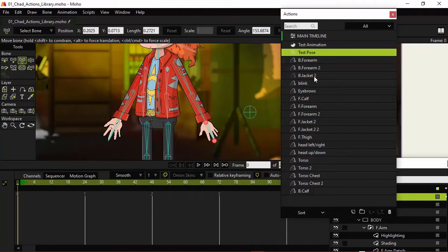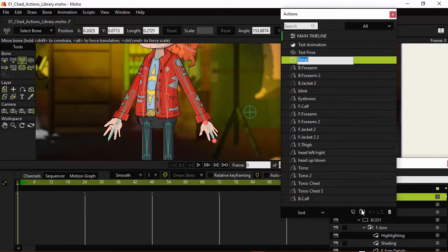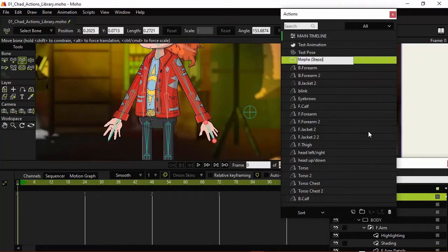So now on the bottom we have the ability to create a new action as well as create a folder or a group. So we're going to just click on New Group and I can come in here and name this one Morphs or Steps if we want.